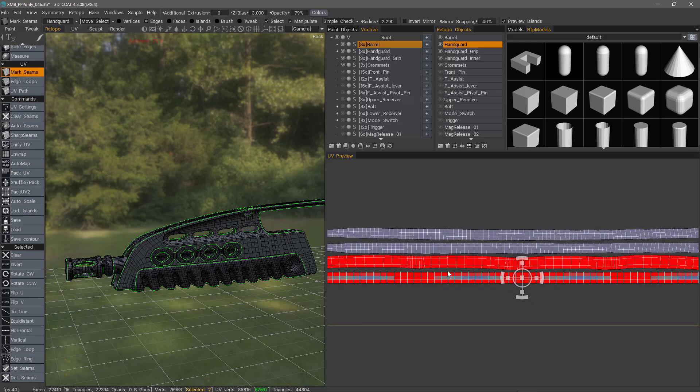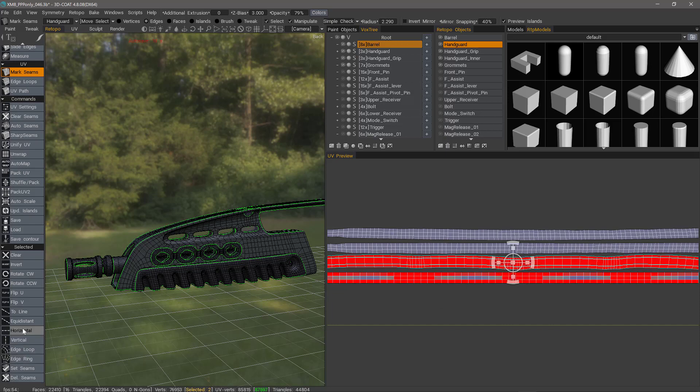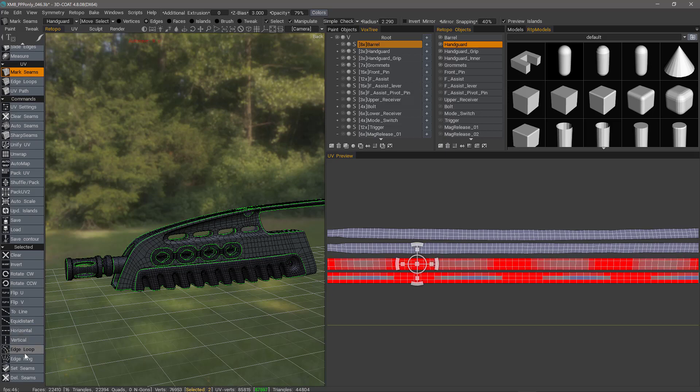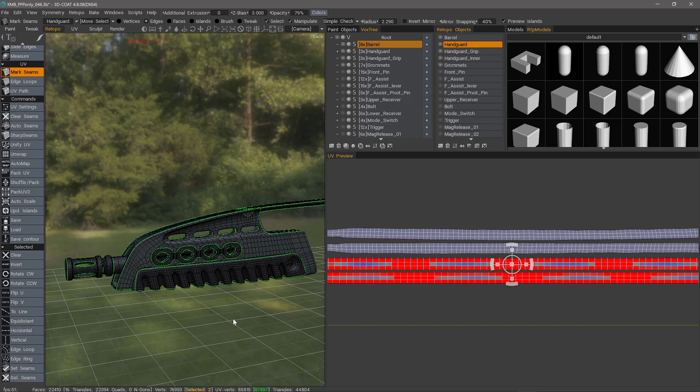Let's quickly do it on this other one as well. I'll select an edge. Edge Loop, Edge Ring. Horizontal. Equidistant. Edge Loop, Edge Ring. Vertical. Equidistant. It's just that simple.